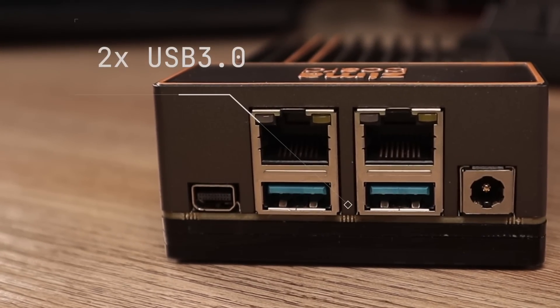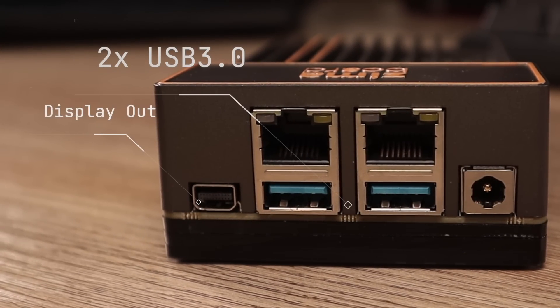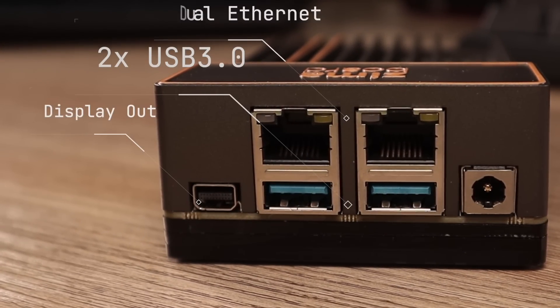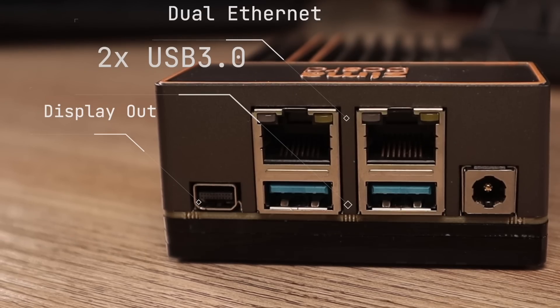On the outside we have two standard USB 3s, display out, and we have dual internet. A little bit more on that later.